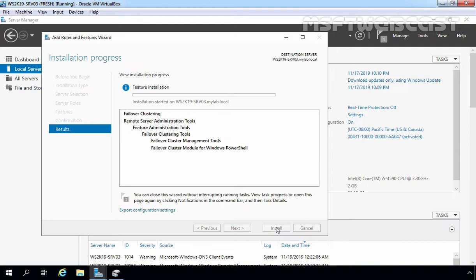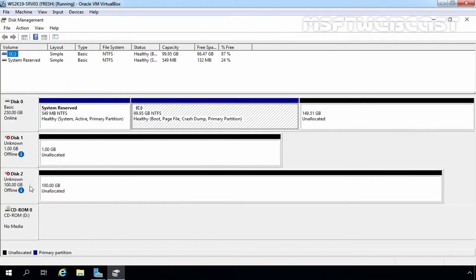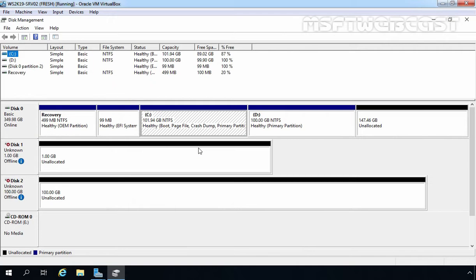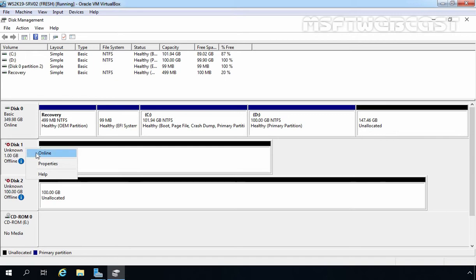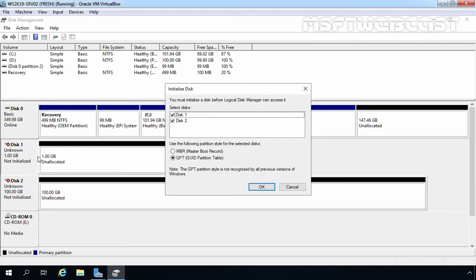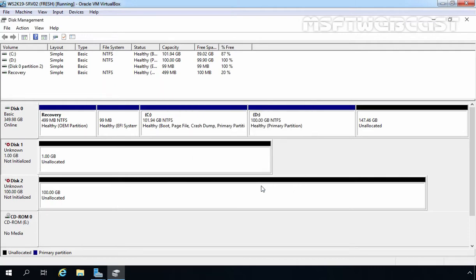Let me show you the disk management on this server as well. On this server, as you can see, Disk 1 and Disk 2 are there. We have connected iSCSI virtual disks using iSCSI initiator. Let me show you the disk management on our first node as well. The first thing I am going to do is initialize both disks on server one. Let's right click on Disk 1 and select Online. Let's do the same for Disk 2, select Online. Now we need to initialize these disks. Right click on Disk 1, select Initialize Disk. We are going with GPT partition style. Disk 1 and Disk 2 are both selected. Click OK.